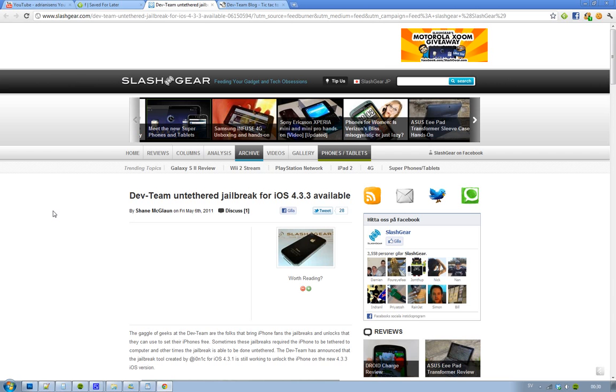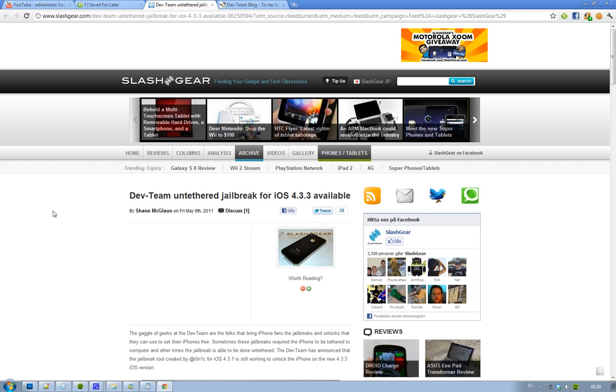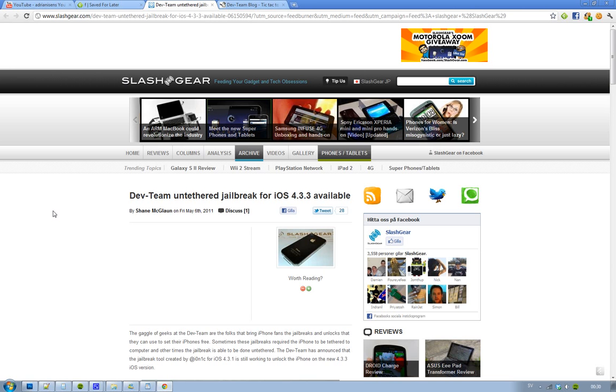Hold on, hold on. That's how we celebrate that the dev team has finally released their untethered RedSn0w jailbreak for iOS 4.3.3 users. That is good, that's very good.